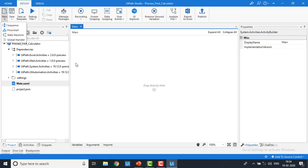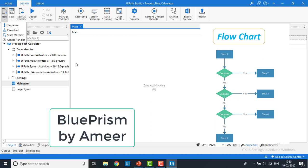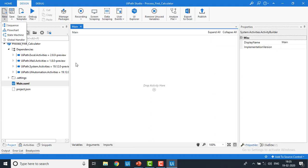A flowchart is a graphical representation of a process in which each step is represented by different symbols connected with arrows. You can see symbols, decision-making points, and what the output should be. A flowchart is one of the best layout diagrams in UiPath workflow because it is flexible and tends to layout a workflow in a two-dimensional manner — similar to Blue Prism, which has the same flowcharts.